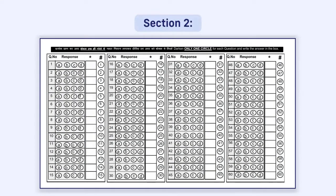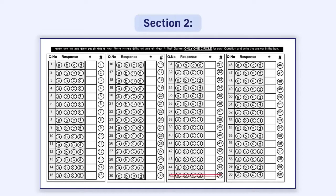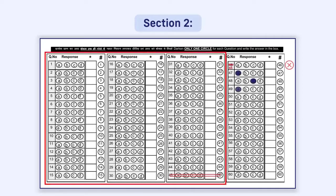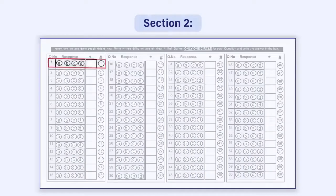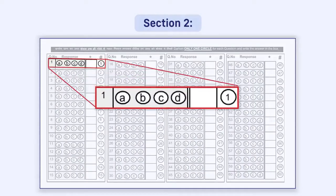For example, if there are 45 questions in a question paper, then any response given in the OMR sheet from question number 46 to 60 will not be evaluated.